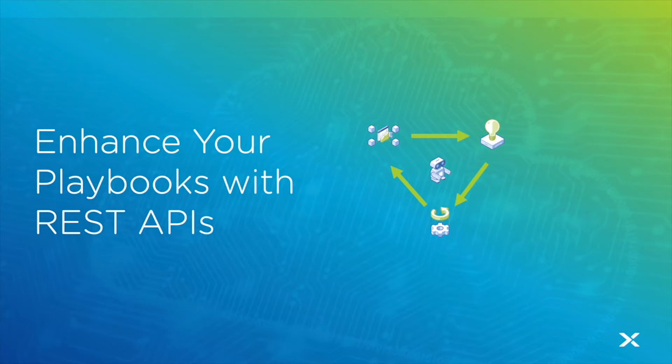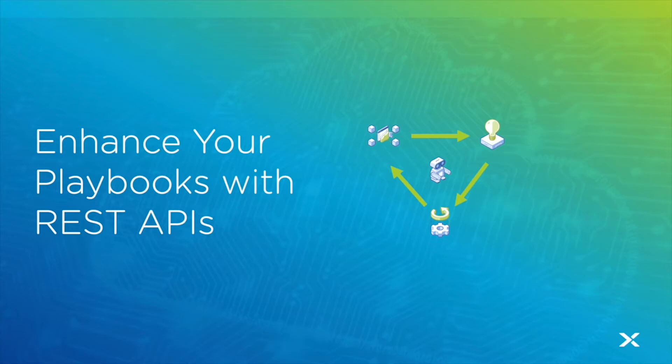Using the REST API action in playbooks is a great way to call Nutanix APIs to enrich your playbooks with extra details and is also a great way to integrate external APIs to allow you to integrate other tools into your automation workflow. Let's take a look at an example of how we can do both of these.